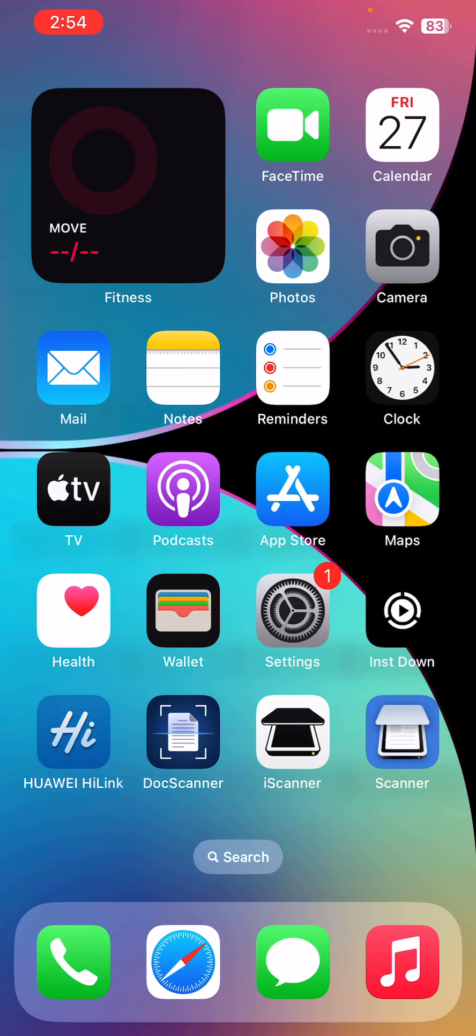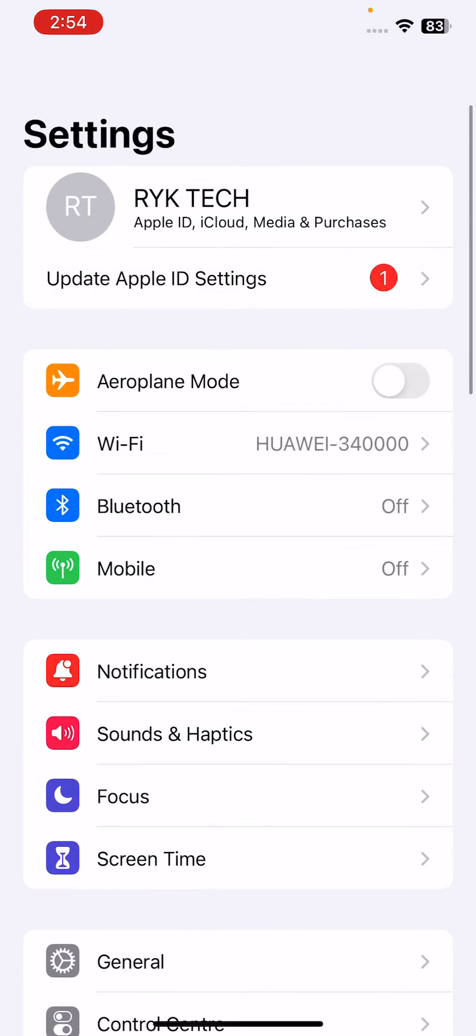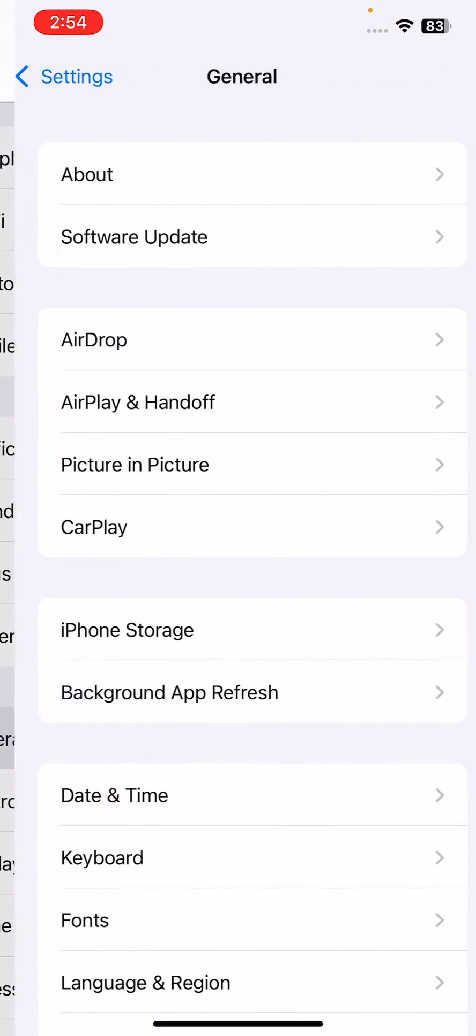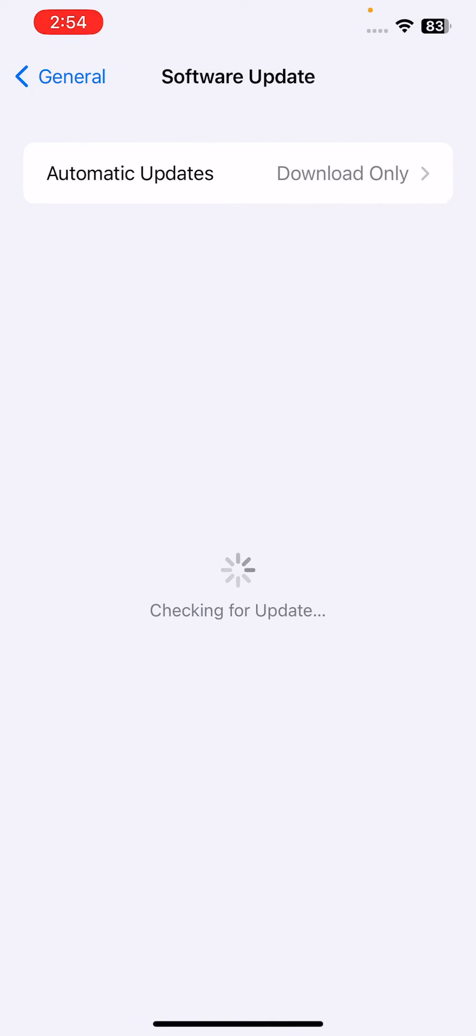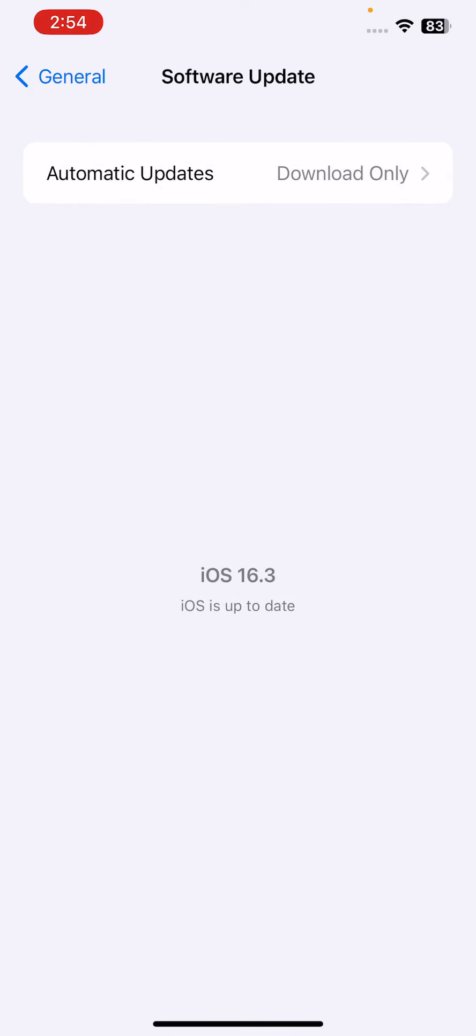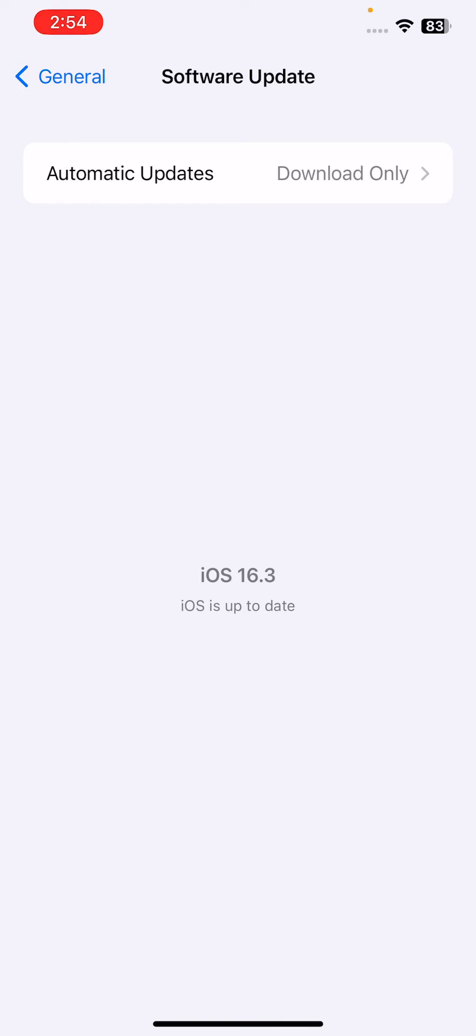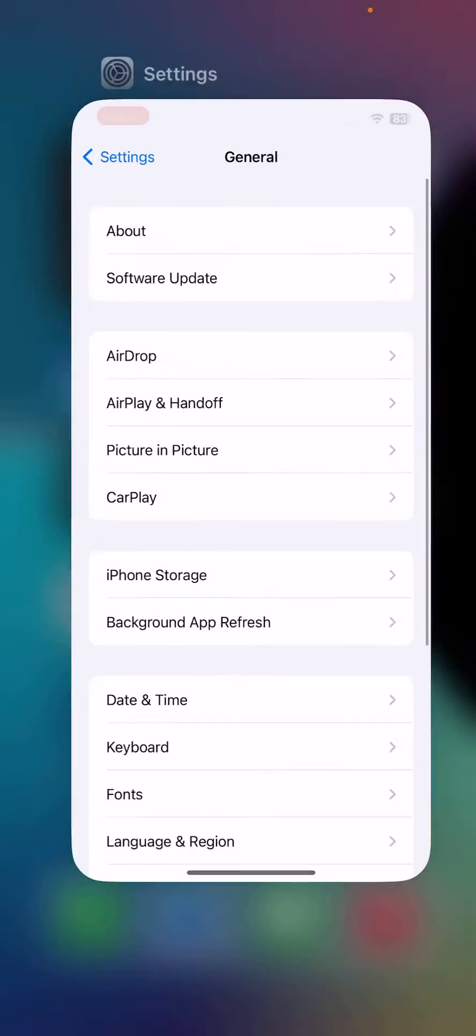After this, the next solution is check if your device is running the latest version of iOS. For this, go to Settings, tap on General, tap on Software Update. If you have any update available on your iPhone, update your iPhone to the latest iOS version.